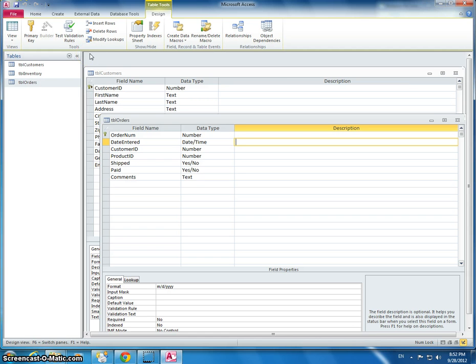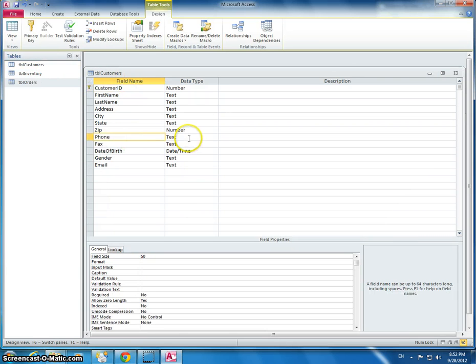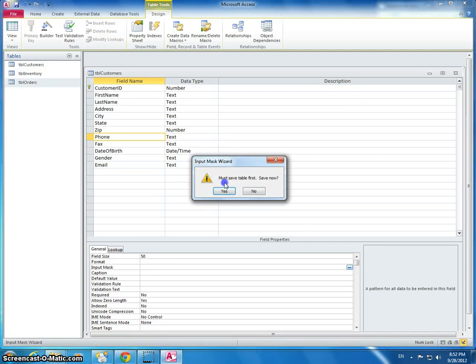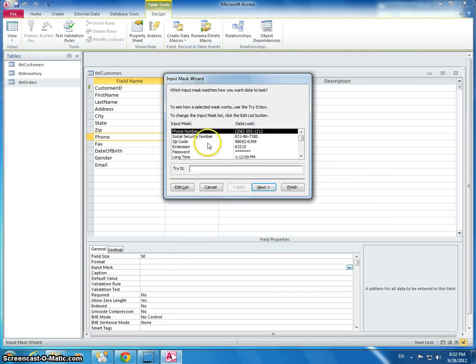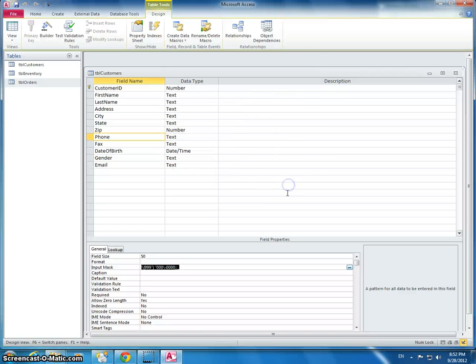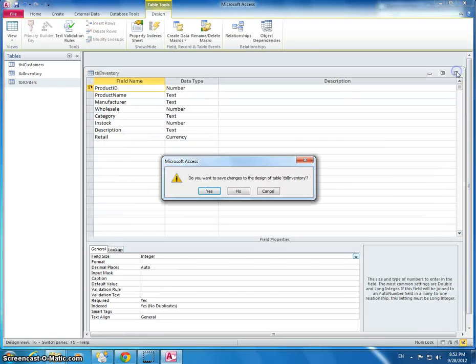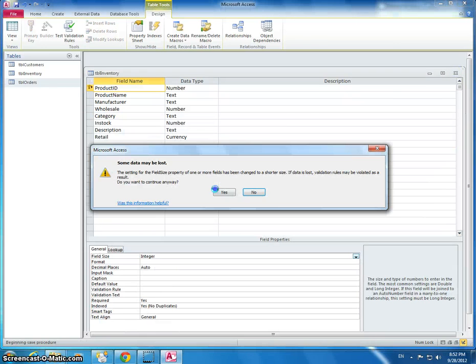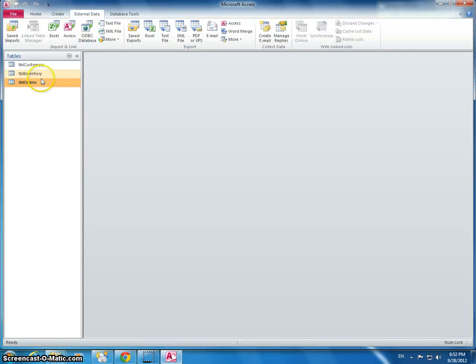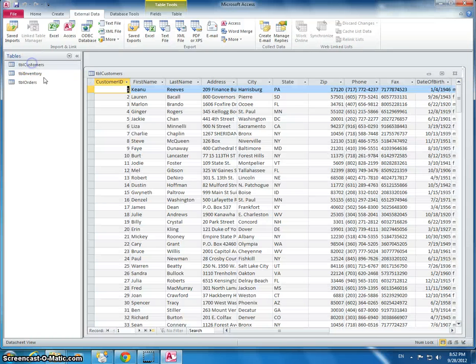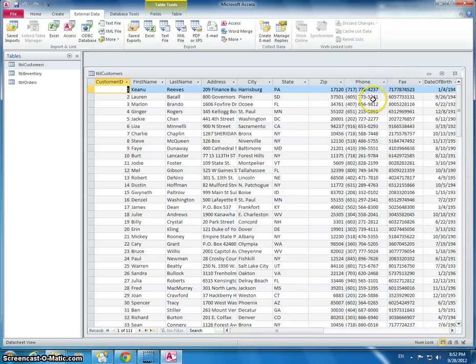Now another thing is if we go to the customer table. Remember how I said the phone number was in kind of a weird looking format. We need to say the phone number is in the regular looking format. I'm going to save it, close all the tables down. I'm going to double click again on the customers table. And we can see now that the phone numbers are in just a normal looking format.